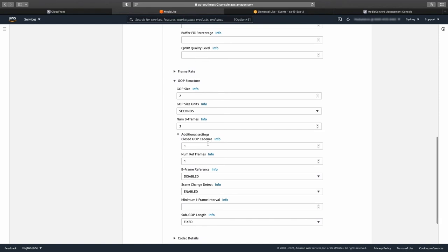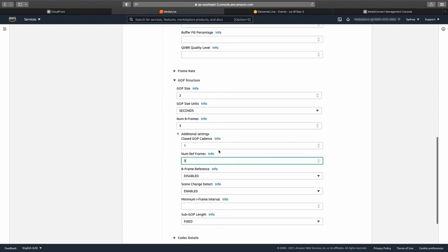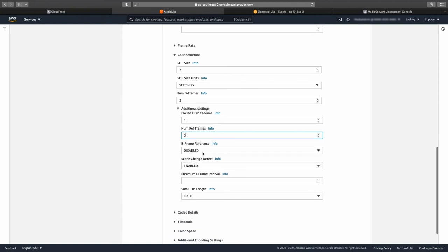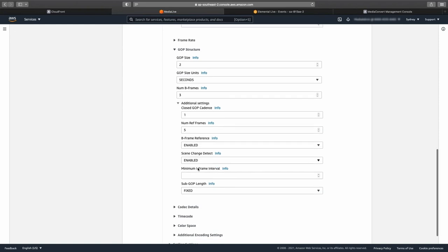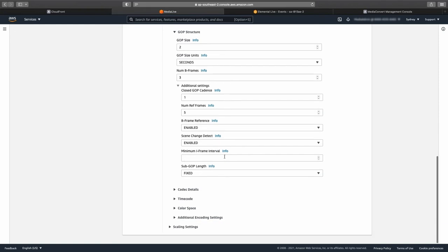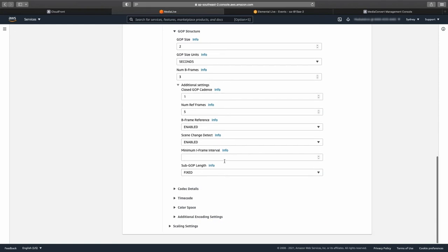Change the num ref frames to 5. Configure the B-frame reference to enabled, leave the scene change detect set to enabled, and change the sub GOP length from fixed to dynamic to finish this section.